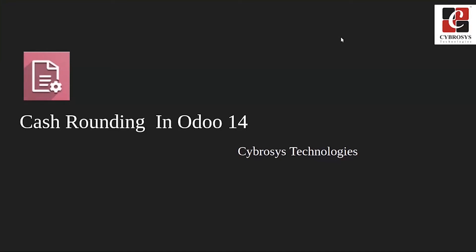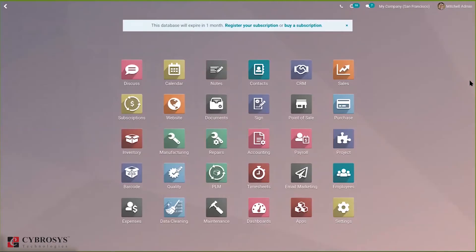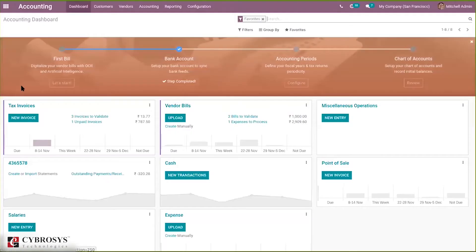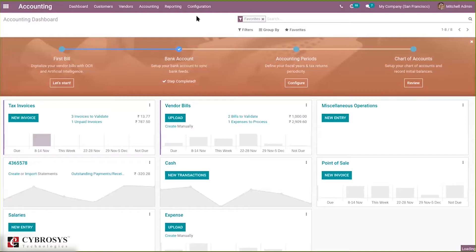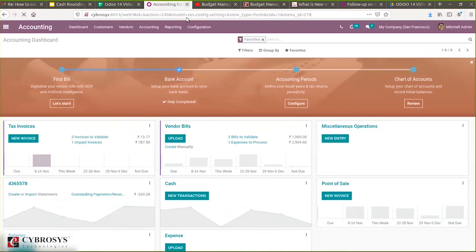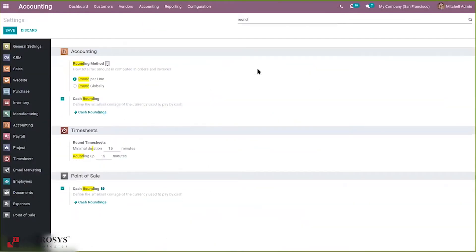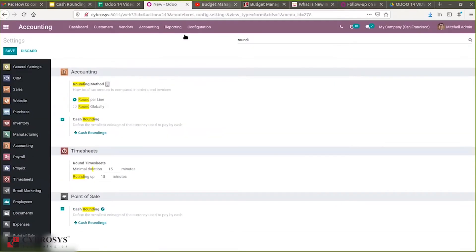Let's go directly to our Odoo database and see how we can configure cash rounding, create cash rounding, and set it on our customer invoice. When you enter rounding in configuration settings, we have to enable rounding. You can see when you search for rounding, here you can see cash rounding. Just enable this option in order to define the smallest coinage of the currency used to pay by cash. From here we can directly configure cash roundings for our database or company, or after enabling this, under configuration you can find an option that is rounding.